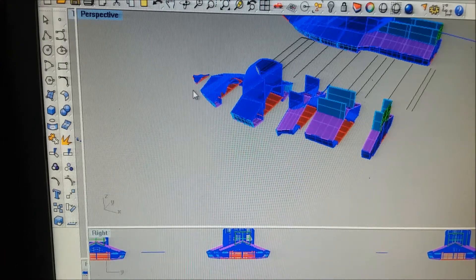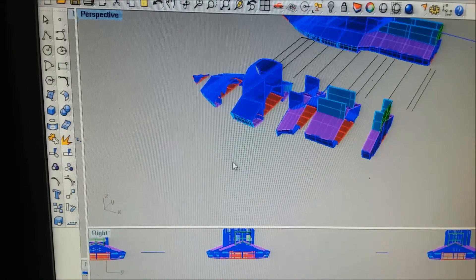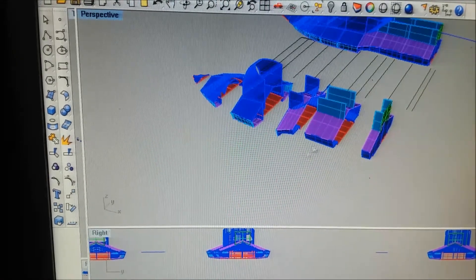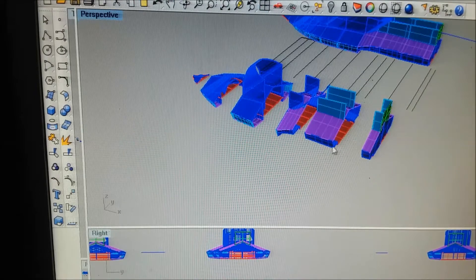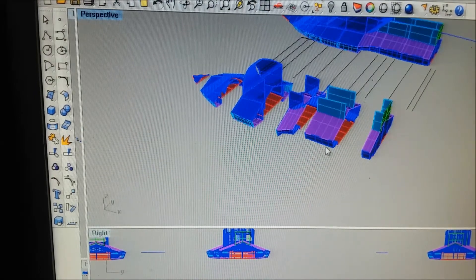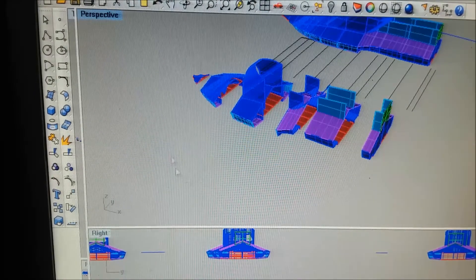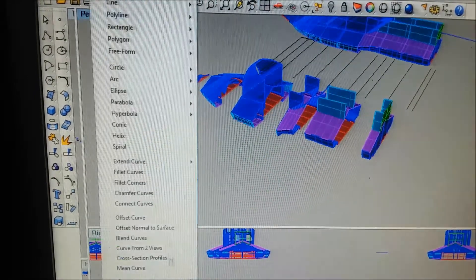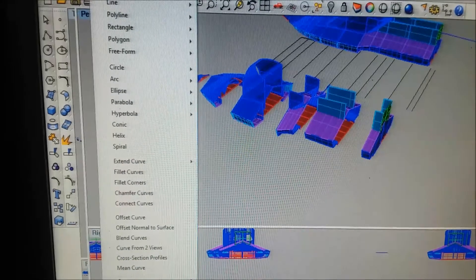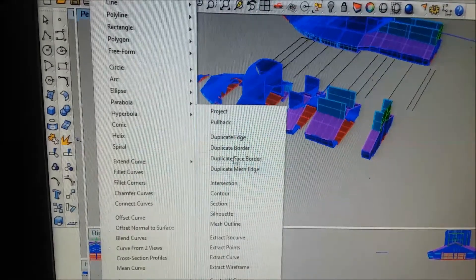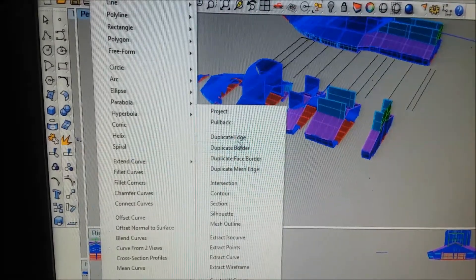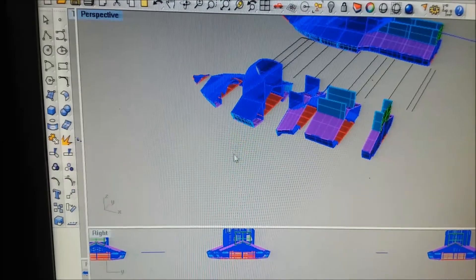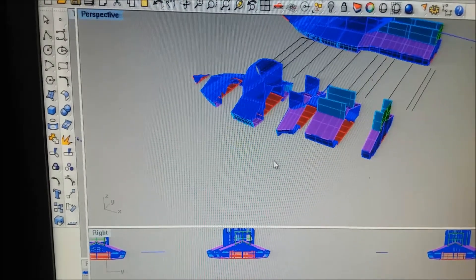Everything between the lines is really the same command, just works different. You can come back here and use curve from objects, which is as good as any duplicate edge.